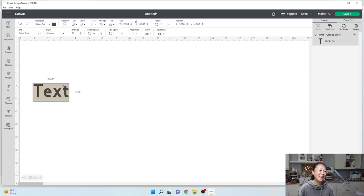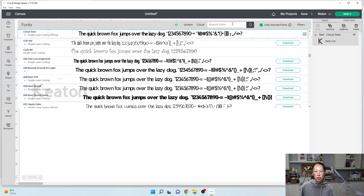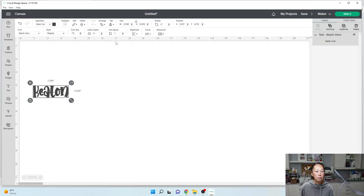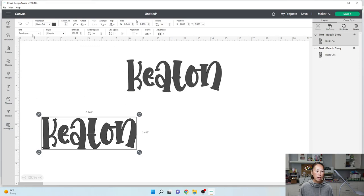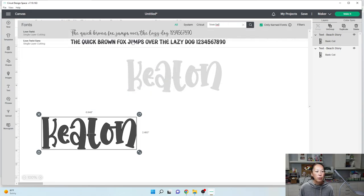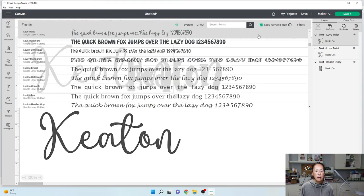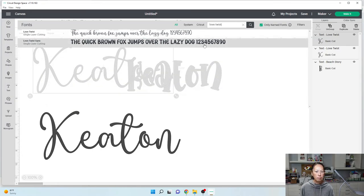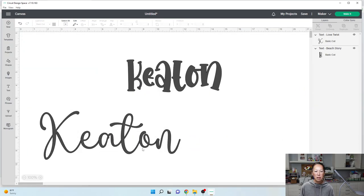I'm going to type in Keaton and change my font to Beach Story. That looks really whimsical and cute. I'm going to hit Control C, Control V because now I also want to do it in Love Twist. Love Twist comes in two different styles. Let's duplicate that and do it in the other Love Twist style as well. I don't like the way that one looks so I'm going to delete it. Let's work with these two fonts.